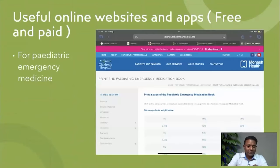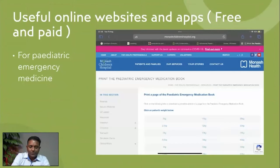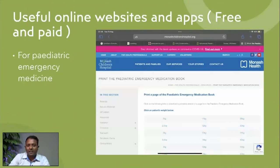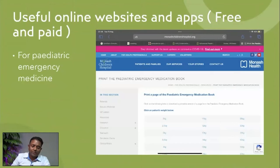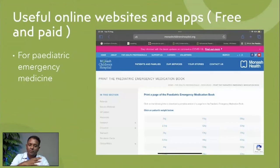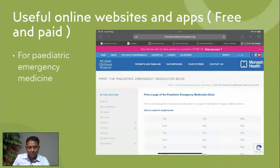This is the Monash Children's Weight Drugs Guideline I talked about previously. Just Google 'Monash Children's Weight Drugs Guideline' and you'll end up on this page. Confirm the patient's weight, click on it, and you'll have a PDF listing all the important medications and doses related to different conditions and emergency managements.